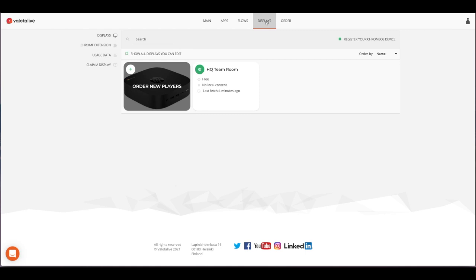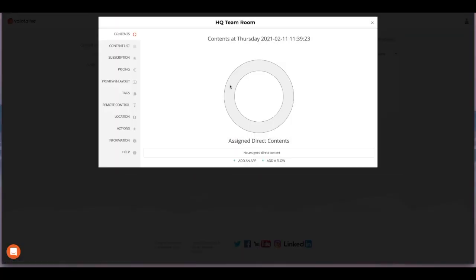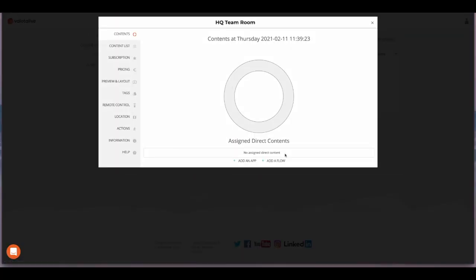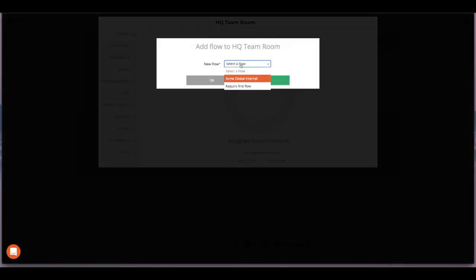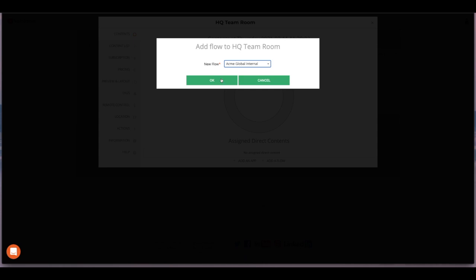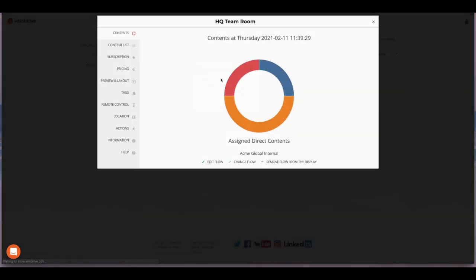In this case we just have one display and would like to add our flow to the screen. Open my display and add the flow there. And now this has been assigned to my display.